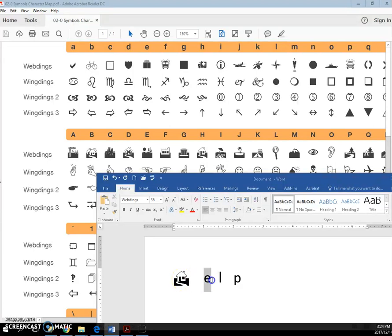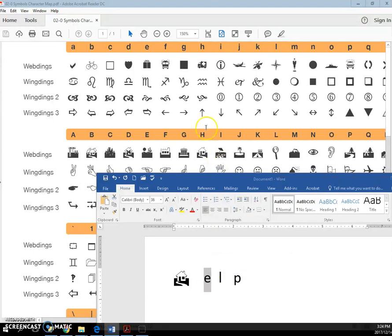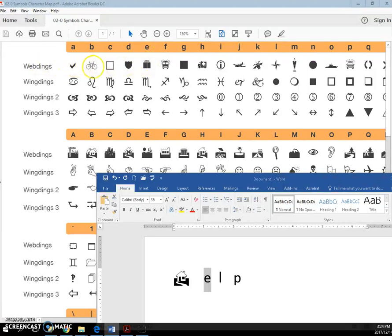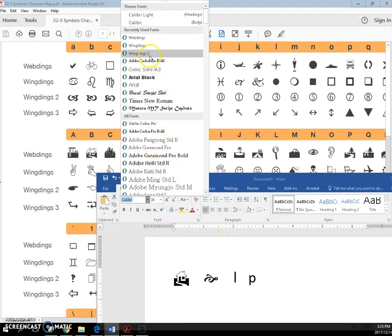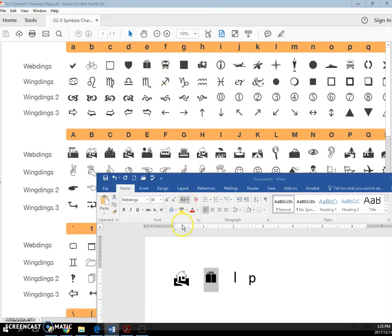If I type a lowercase e, I would look up here, and if I use Webding's font for this whole row, if I type an e, I'm going to get a present if I'm on Webding's font. See, I get the present.